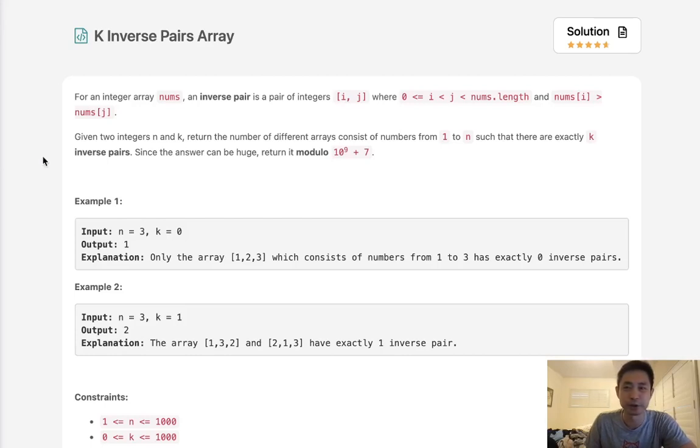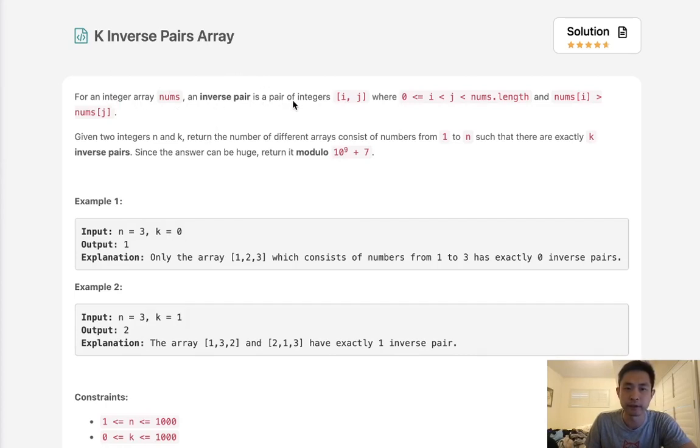Welcome to June's LeetCode challenge. Today's problem is k inverse pairs array. For an integer array nums, an inverse pair is a pair of integers i and j where i is less than j and nums i is greater than nums j.